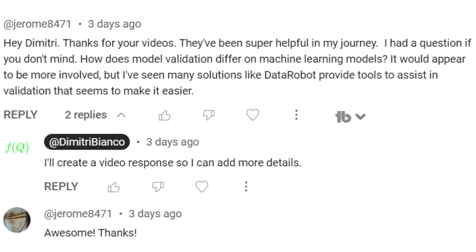Hey YouTube, it's Dimitri and today we're going to answer a subscriber's question: 'Hey Dimitri, thanks for your videos. They've been super helpful in my journey. I had a question if you don't mind — how does model validation differ on machine learning models? It would appear to be more involved, but I've seen many solutions like DataRobot provide tools to assist in validation that seems to make it easier.'